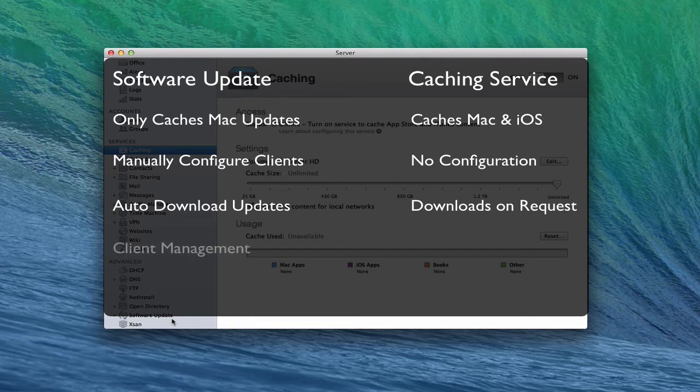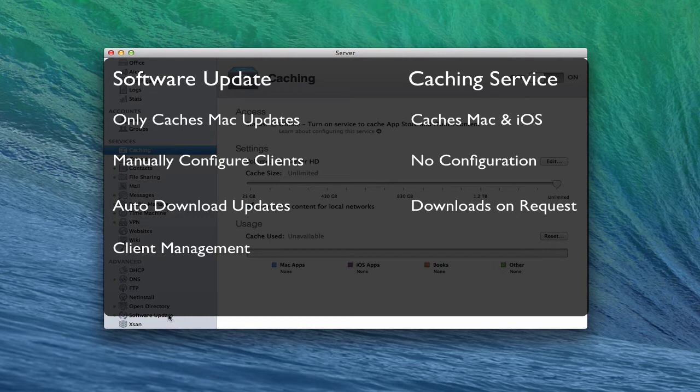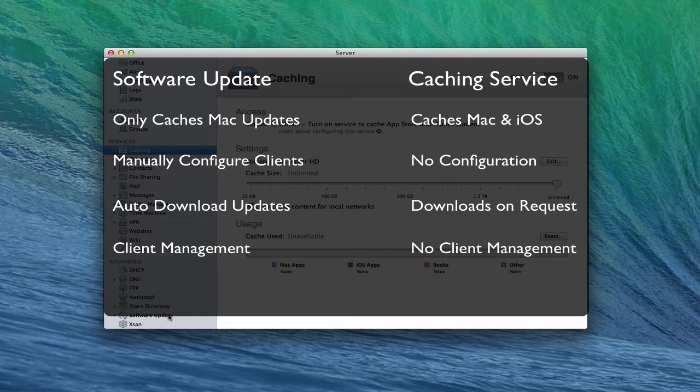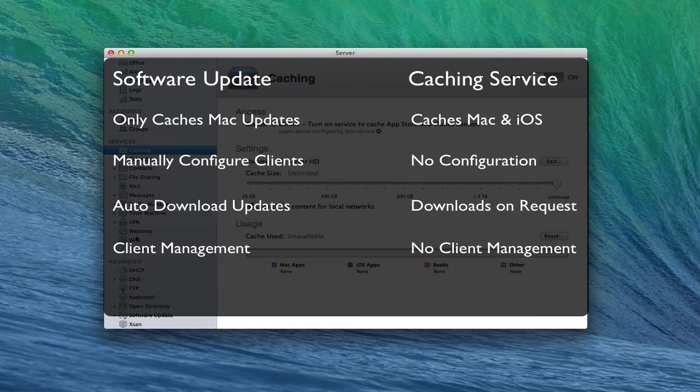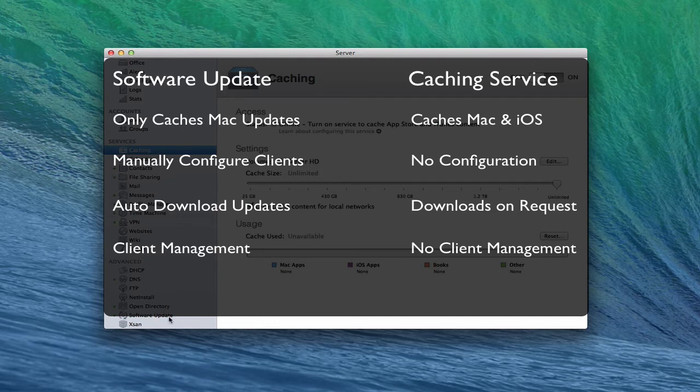Software update does allow you to have more client management, so you can determine which things are downloaded and which things are enabled, whereas in the caching service pretty much everything that you've got on the Mac App Store that you've purchased will be cached. So there isn't any client management on that. One of the ways that you could use these two together is you might want to use software update for some of your legacy software, things that might not be in your Mac App Store. So if you've got any Macs that are under 10.8, you would use software update and then you can use the caching service for everything else.